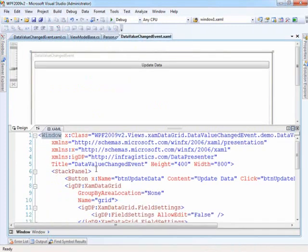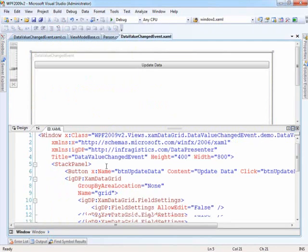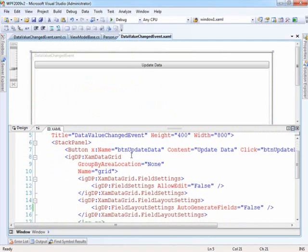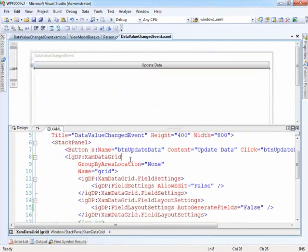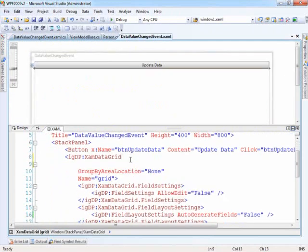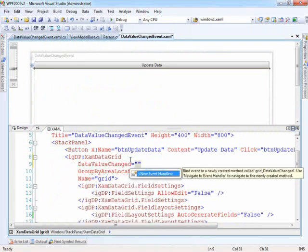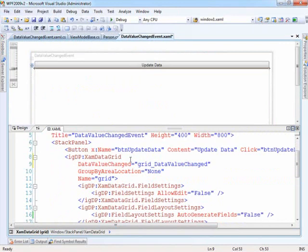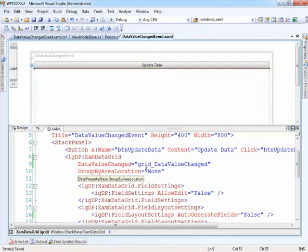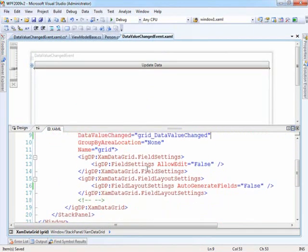All right, so now that we know all that, we can kind of begin setting this up. So the first thing that we need to do is on the grid, we want to handle that event to say when the data value changed, we need an event handler. So data value changed, we'll create that event handler, and now we've got that method available that we can do something with.